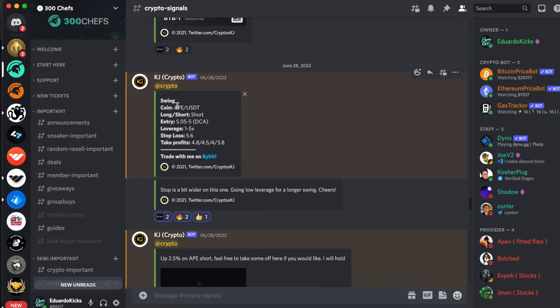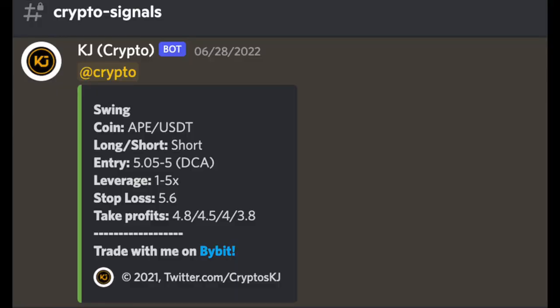So here's the signal and the pair we are trading is APE/USD. We are shorting which means we will profit if the coin goes down in price and the entry is between 5.05 and 5. It also says DCA which means dollar cost average into that price.